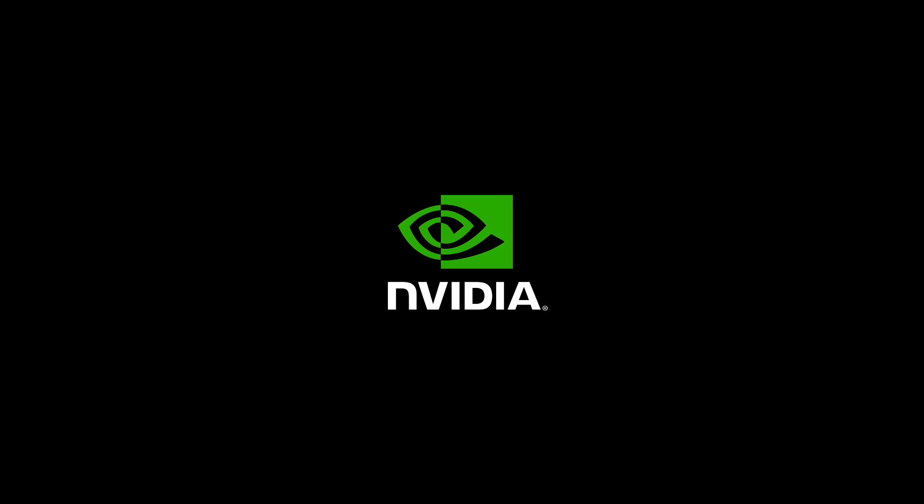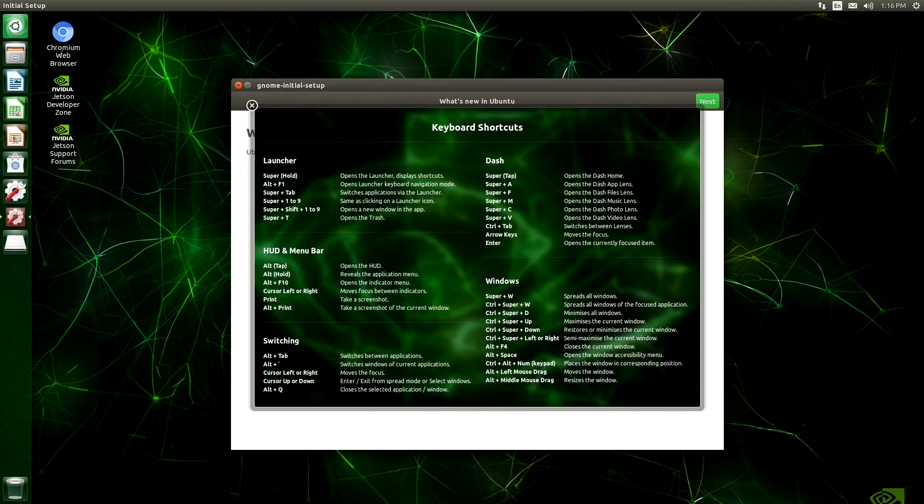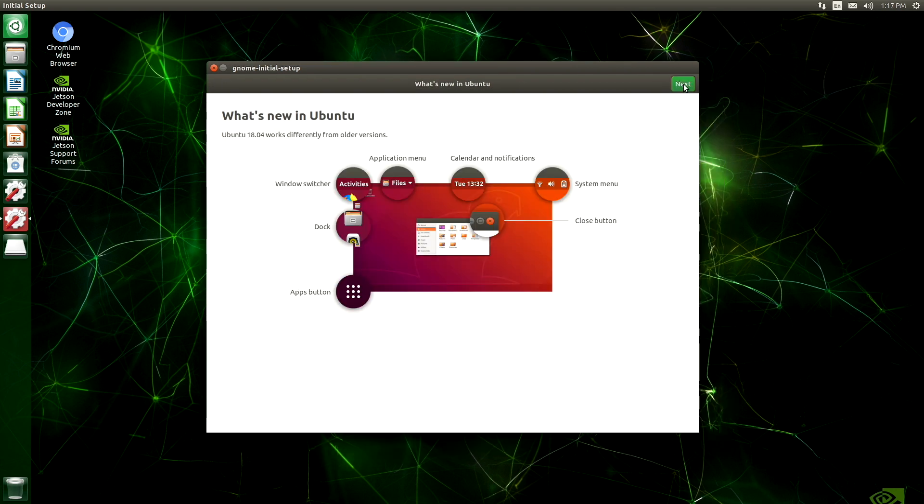It appears to be rebooting. All right. We have our desktop. We have our web browser. Links to the forums. This looks pretty fun. And now we have our desktop. It's demo time.